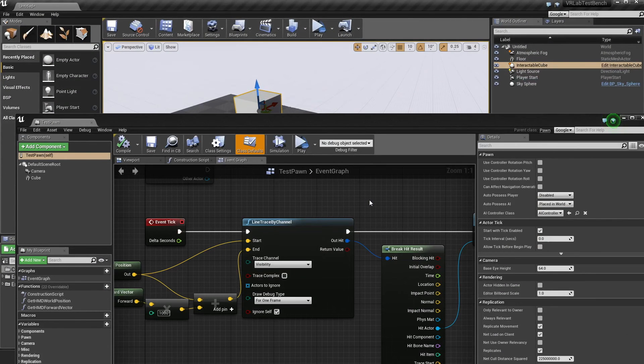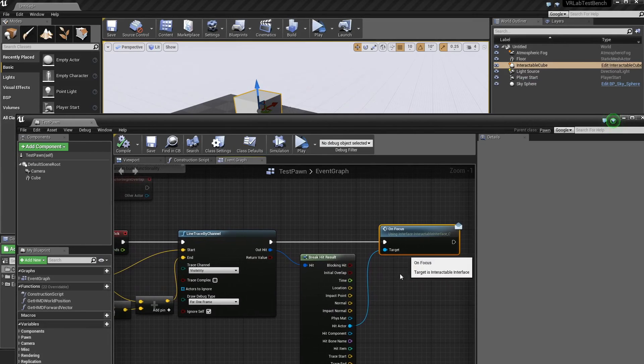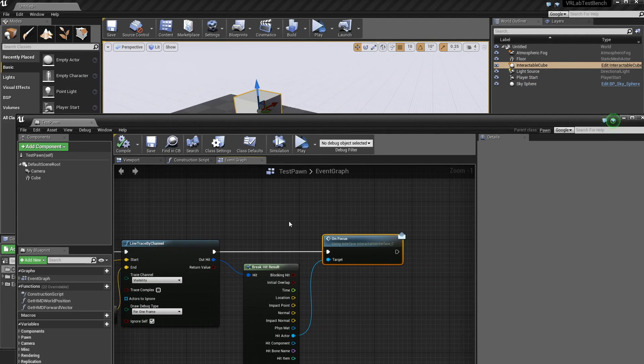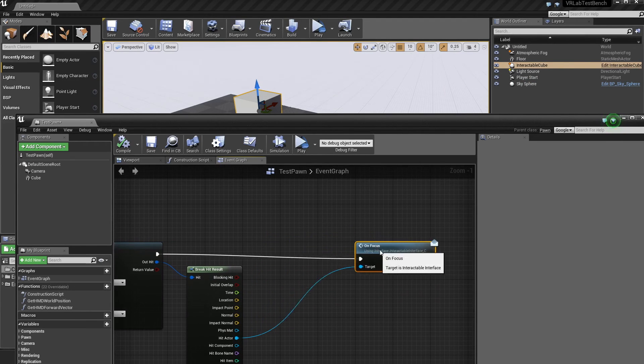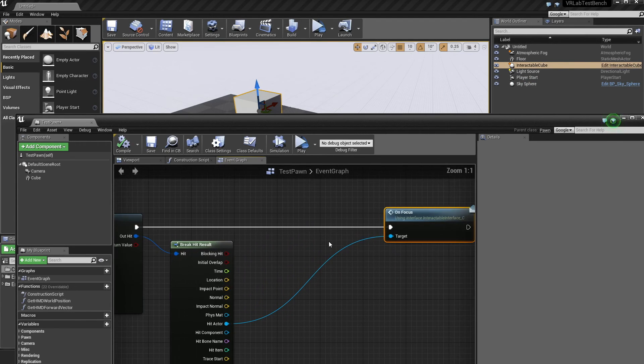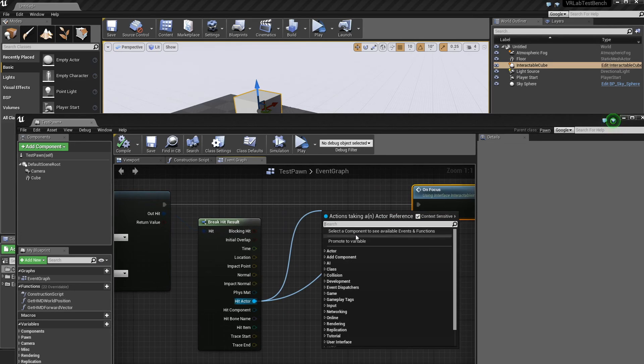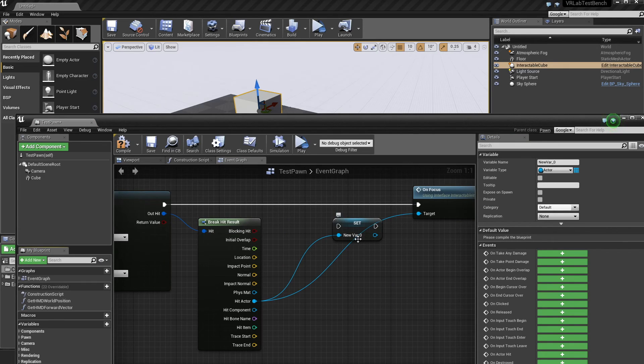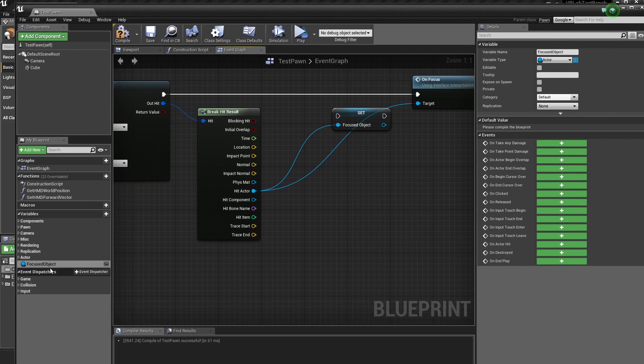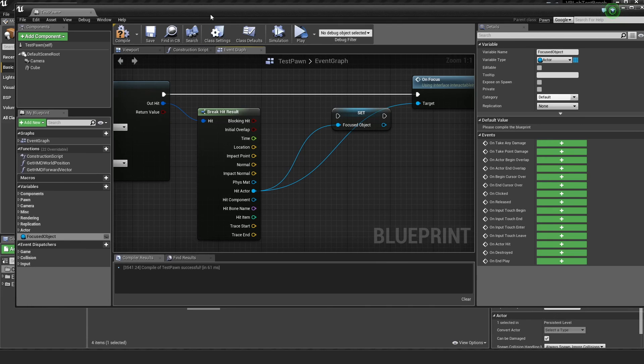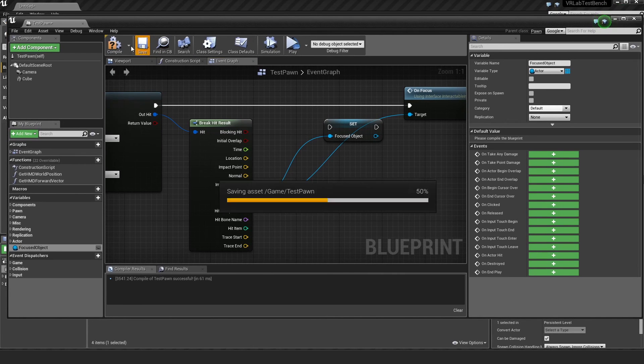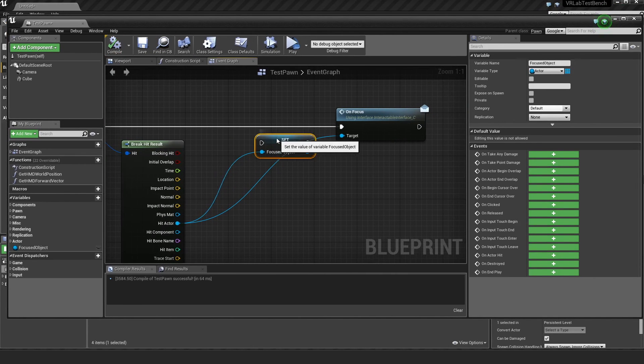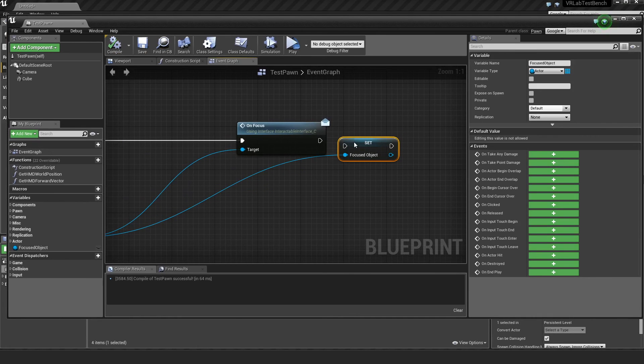So how do we set up the next little bit? So we're going on focus, but now we want it to call on blur when we're not looking at it. So that's pretty easy. So we can just promote this to a variable and call it focused object.